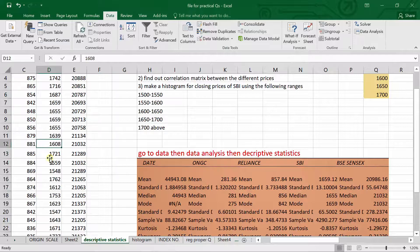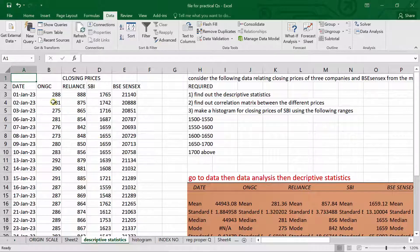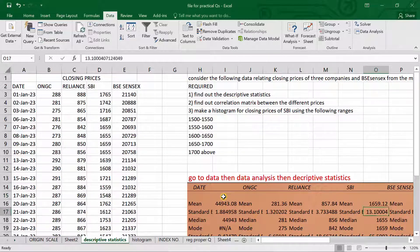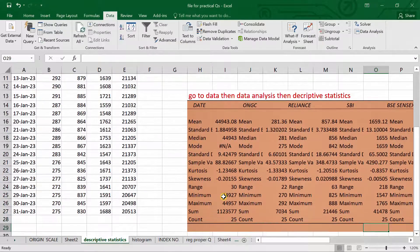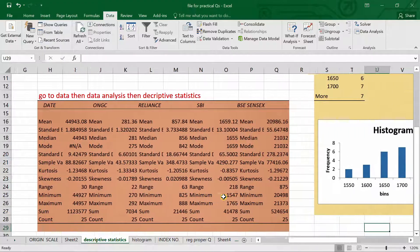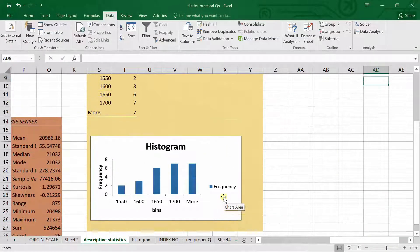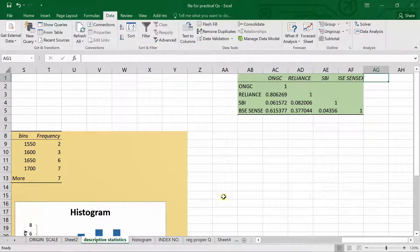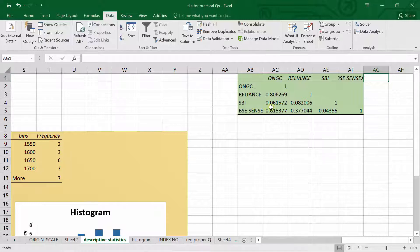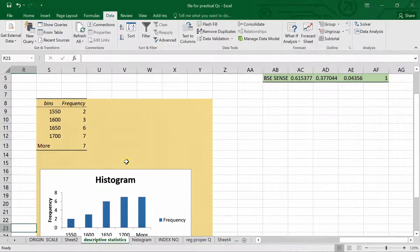In this question, they have given the closing prices of ONGC, Reliance, SBI, and BSE Sensex. The first task is descriptive statistics, which I have highlighted in light orange. The second task is the correlation matrix — for example, ONGC and ONGC have a correlation of 1, Reliance and ONGC have 0.8, SBI and ONGC have 0.06, and BSE Sensex and ONGC have 0.61. The third task is the histogram, which will appear in a specific format.